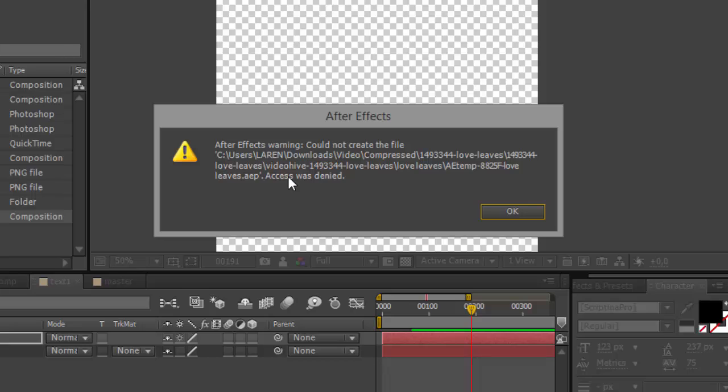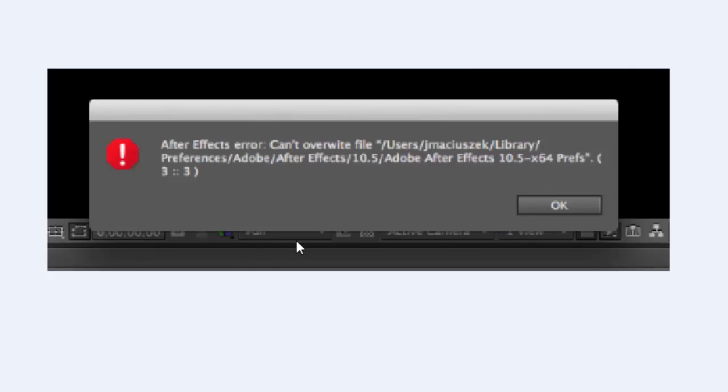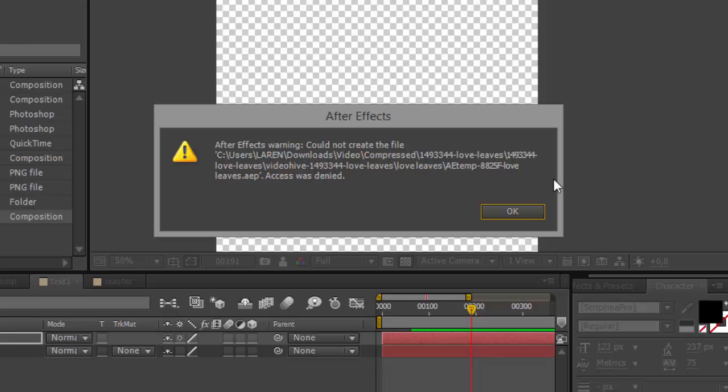That could not create the file or access was denied, or get message like this: After Effects error, cannot overwrite and find in this file. And you have this problem.